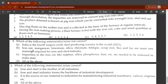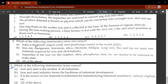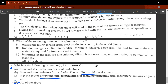Hey guys, welcome to another video. In this video we'll be revising questions on mineral-based industries. The first question asks which of the following statements are correct. Iron and steel is the mother of all industries, iron and steel forms the backbone of industrial development, and it is a source of raw material for two industries. The correct answer is D, all of the above.